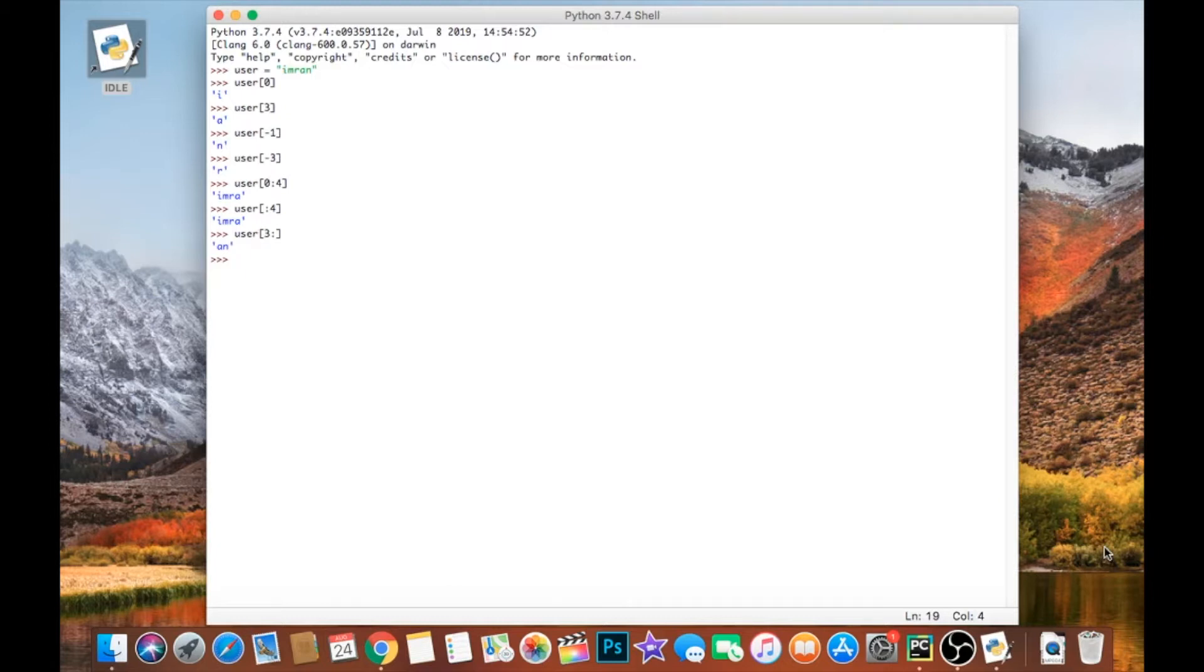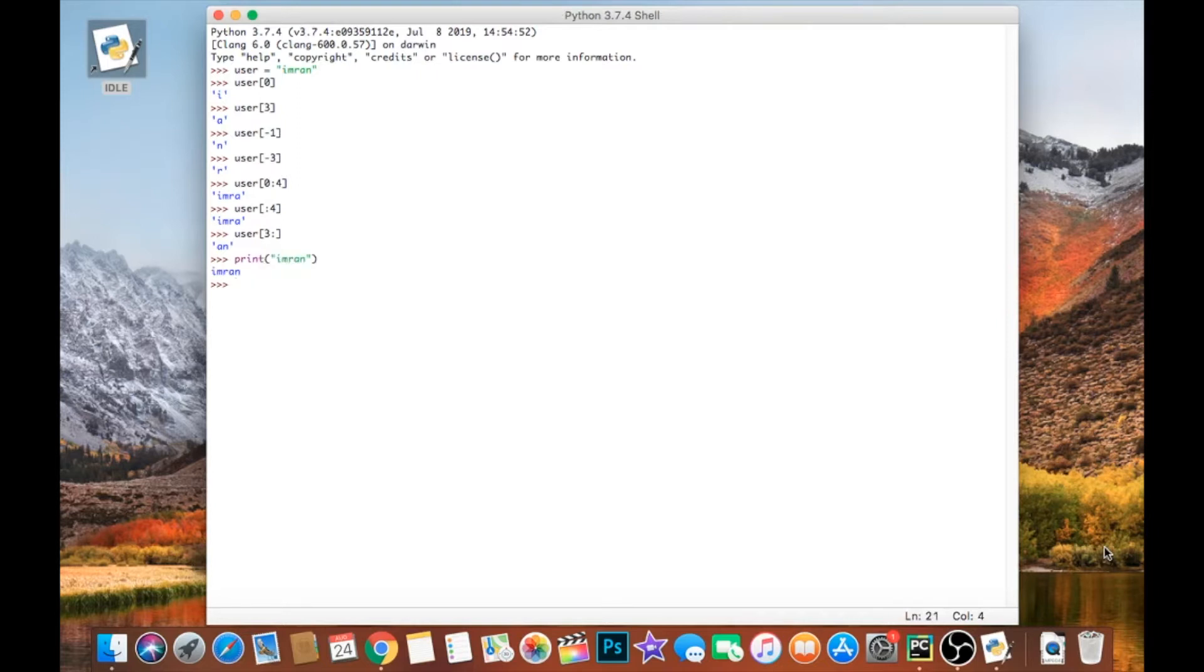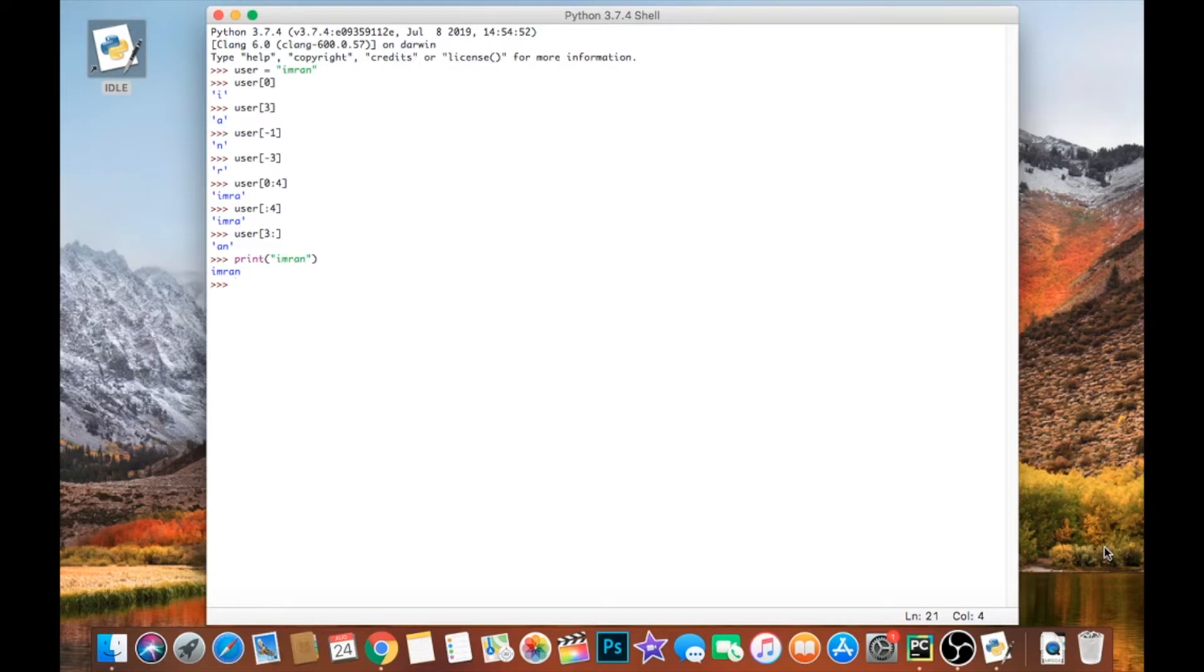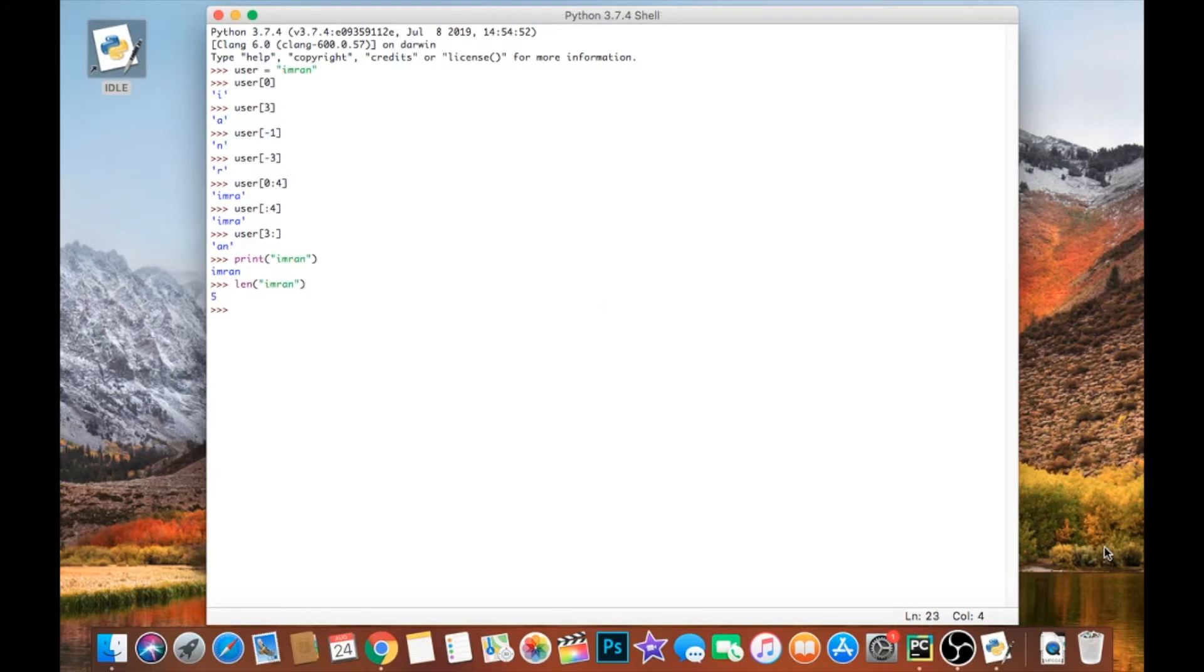That's how we slice up strings in Python. We can also use another function built into Python, similar to how we utilize print earlier. We can print out strings using the print function. There's another function in Python called the length or len function, and this will tell us basically the length of a string. So we can call that function by typing len, open parentheses, and input a string in there, close the string, close the parentheses, and it will tell us that the length of that string is five characters or five indexes.